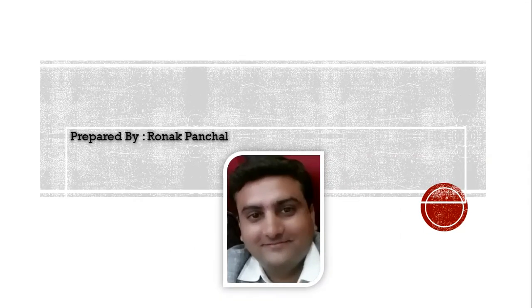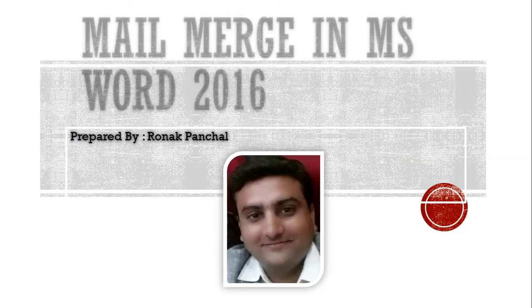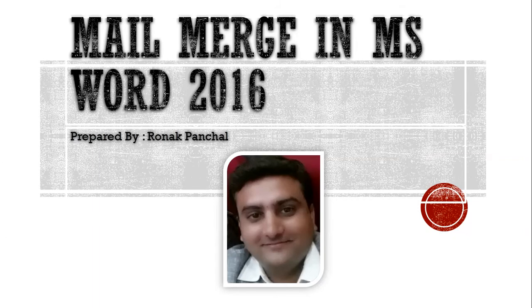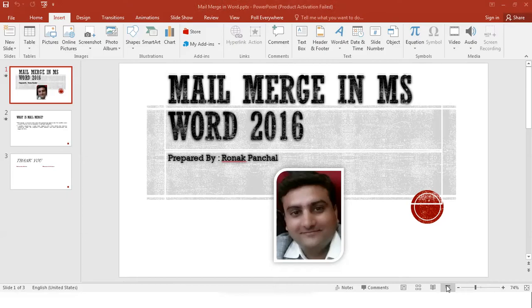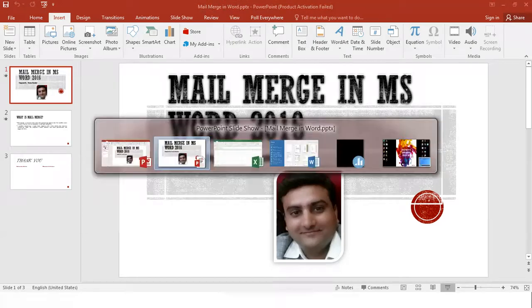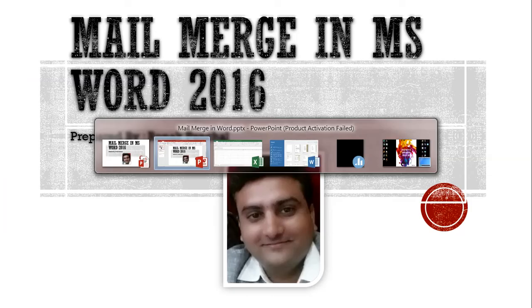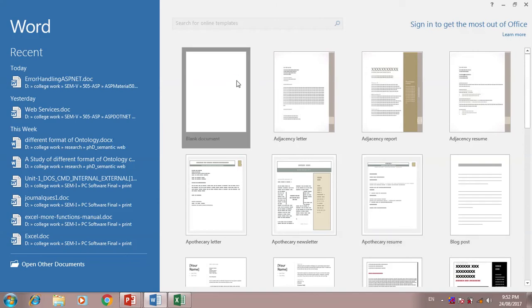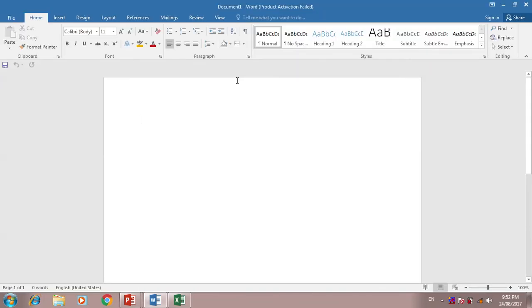Hello friends, today I am going to explain how to create mail merge in MS Word 2016. First of all, I would like to create a blank template, so first student name.